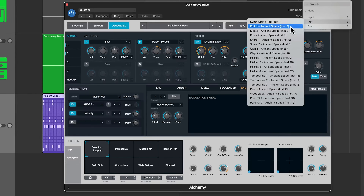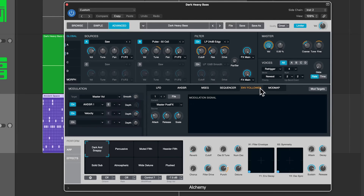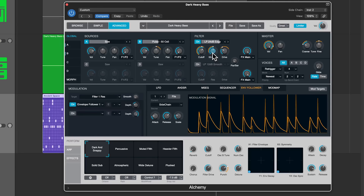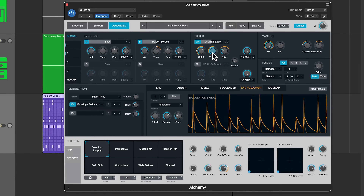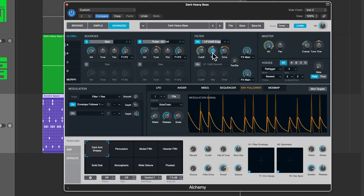So first, let's answer the question: what is a sidechain and what is sidechaining in audio and music production? A sidechain is simply an external signal that controls the behavior of an effect or instrument. Throughout this course, you'll often hear me call this external control signal a sidechain source. Sidechaining is the process of using that source to shape the dynamics, tone, or movement in your music or other audio projects.